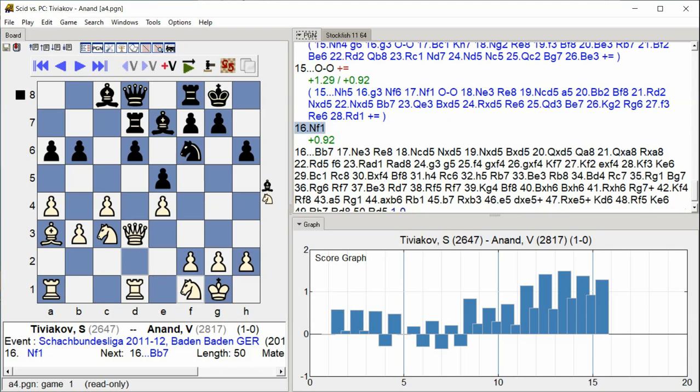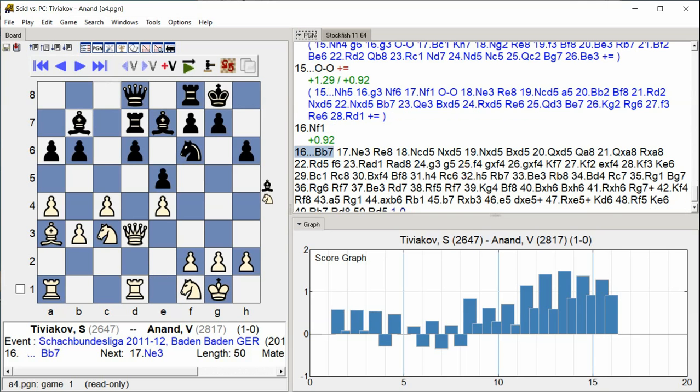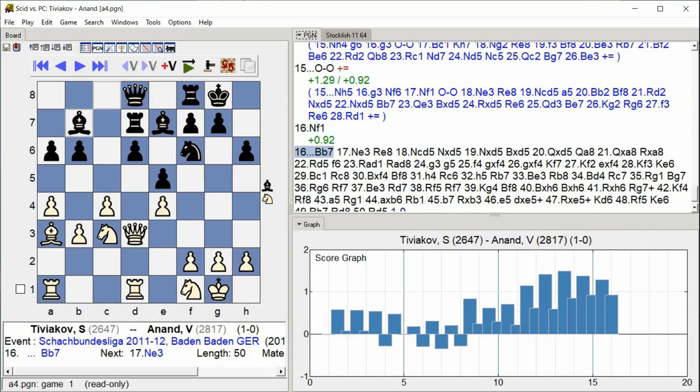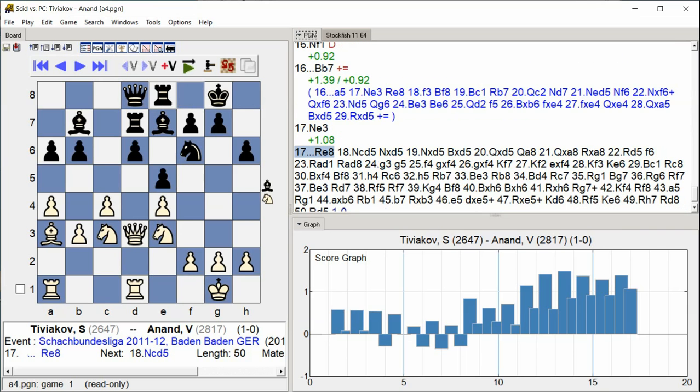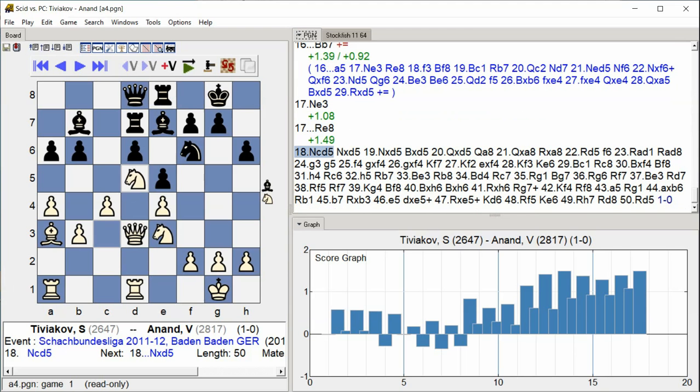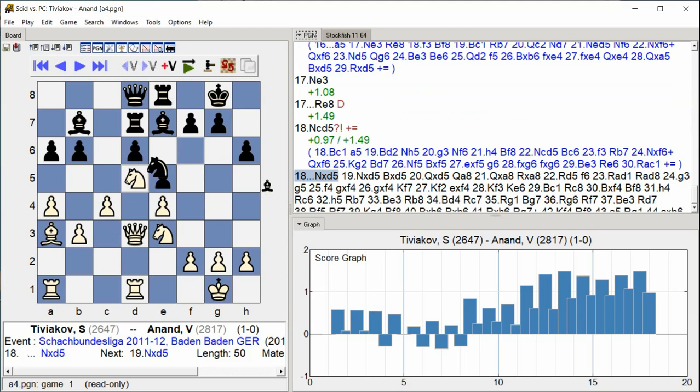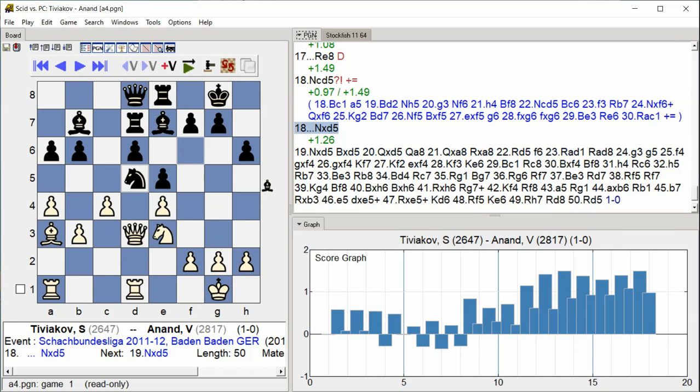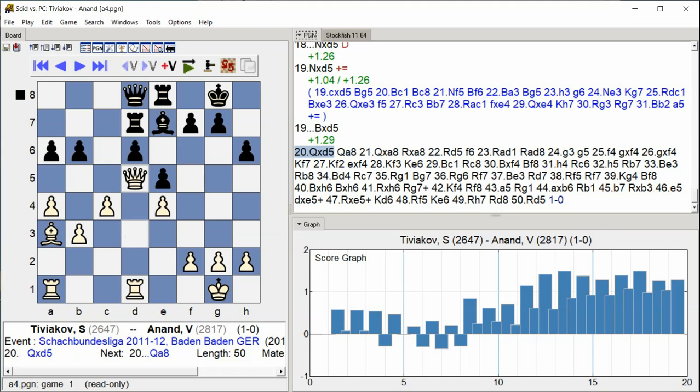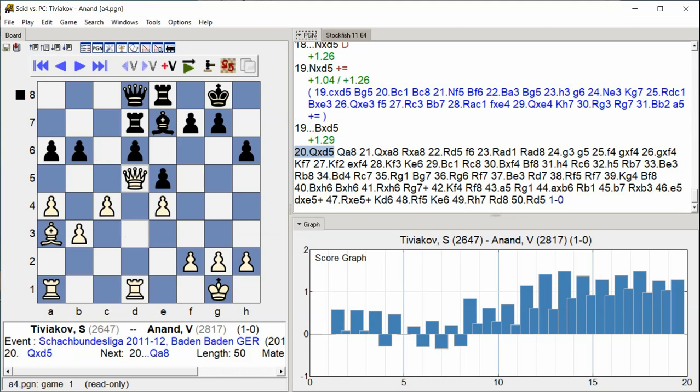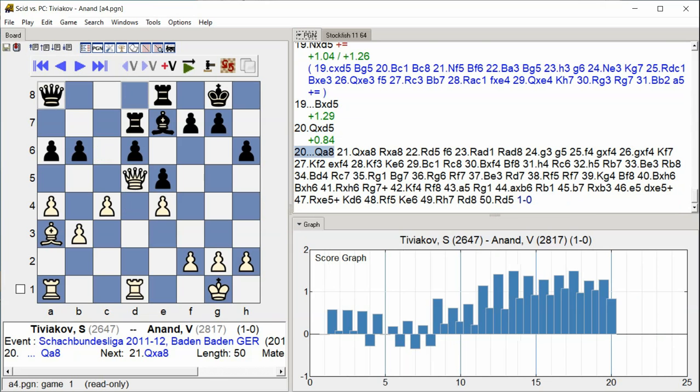knight f1 bishop b7 knight e3 rook e8 knight c d5 knight takes d5 knight takes d5 knight takes d5 queen d5 queen a8